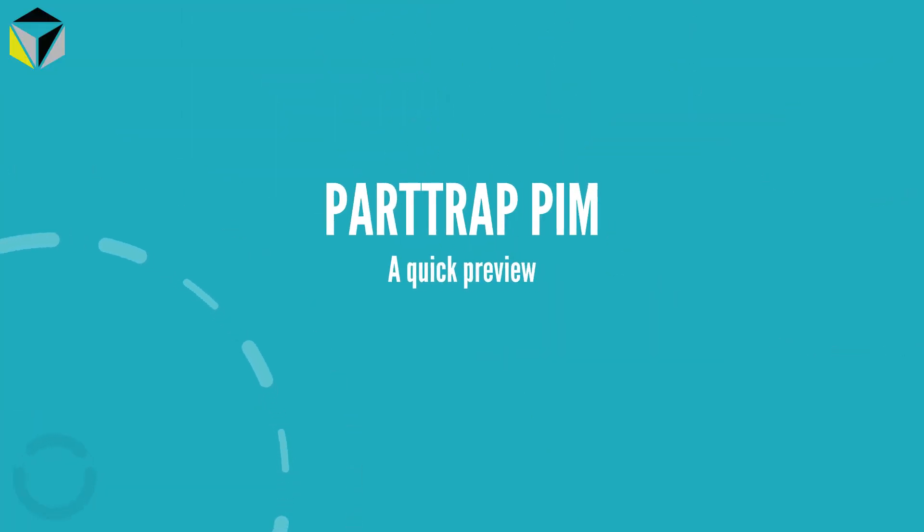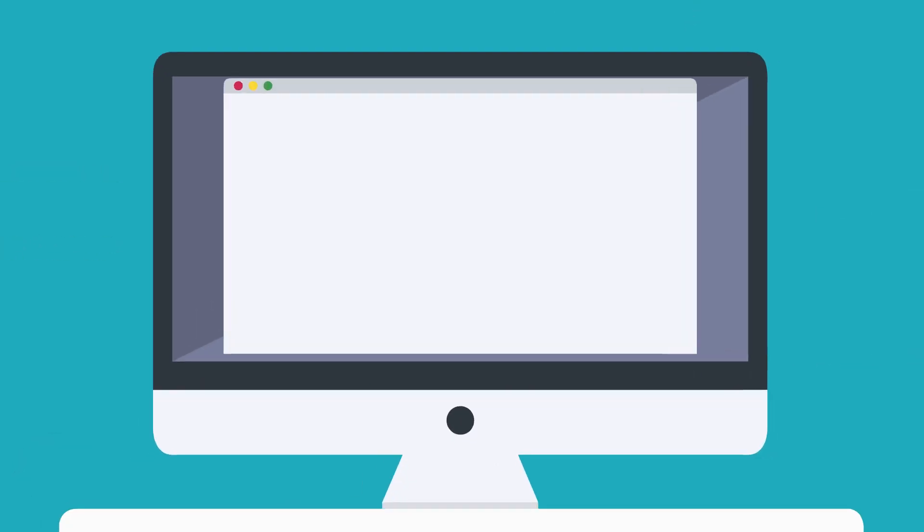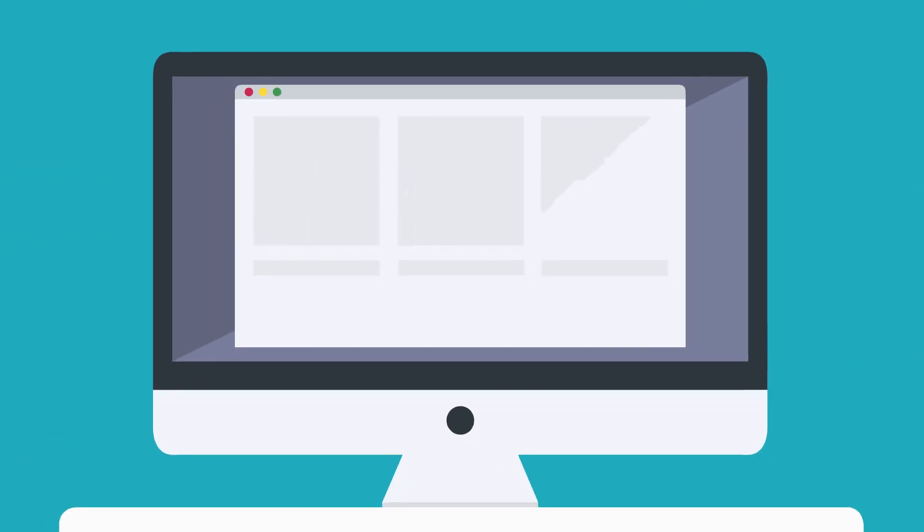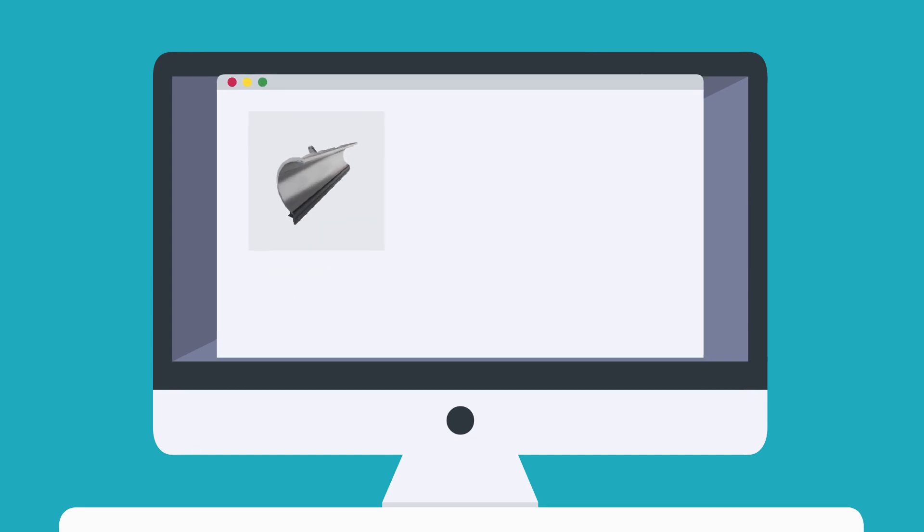Hello and welcome to this quick preview about PartTrap PIM. When you sell products online, you need to have enough product information to persuade the buyer into purchasing.